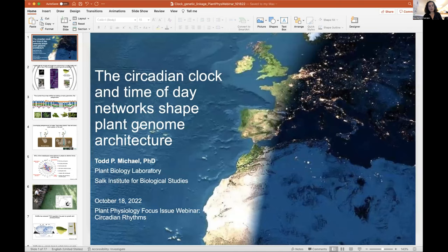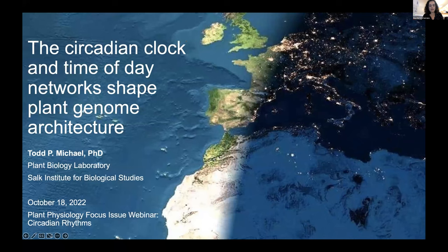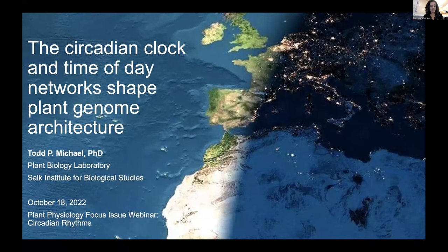The last speaker today is Todd Michael. Todd Michael is a research professor in the plant molecular and cellular biology lab at the Salk Institute in San Diego. Before joining the Salk Institute in 2019, Dr. Michael had academic positions at Rutgers University and the Craig Venter Institute, and industry positions at Monsanto and Abbott Laboratories, where his group sequenced thousands of plant, animal, and microbial genomes. Dr. Michael obtained his PhD from Dartmouth with Rob McClung, focused on the role of the circadian clock in controlling time-of-day-specific gene expression. His lab focuses on building tools for pan-genome analysis and leveraging time-of-day networks to develop crops that sequester more carbon to fight climate change.